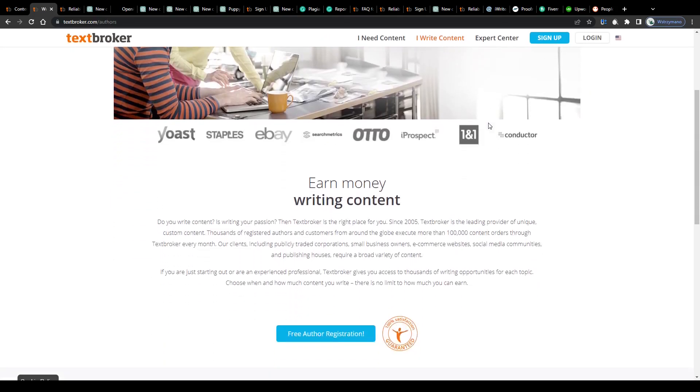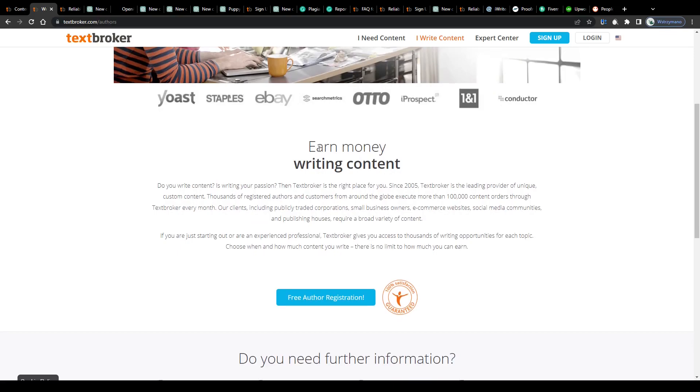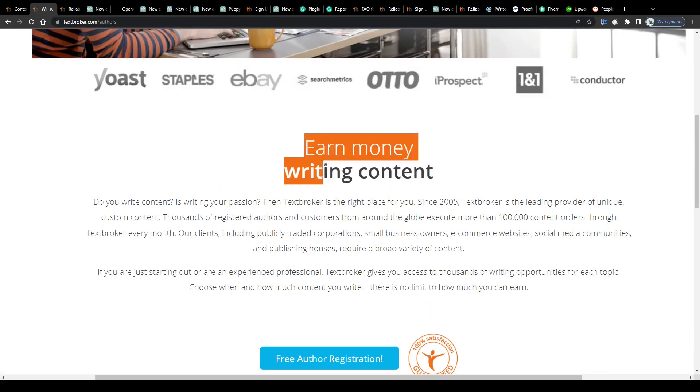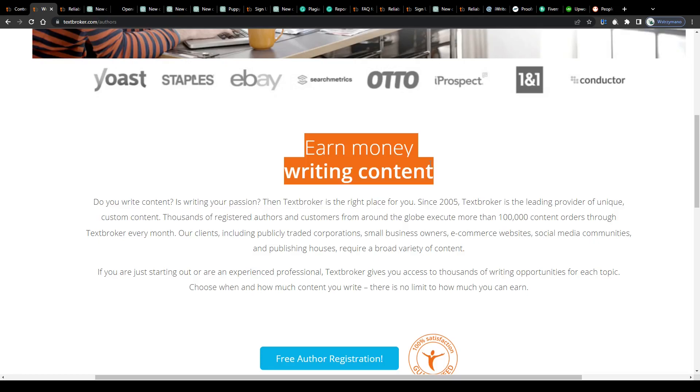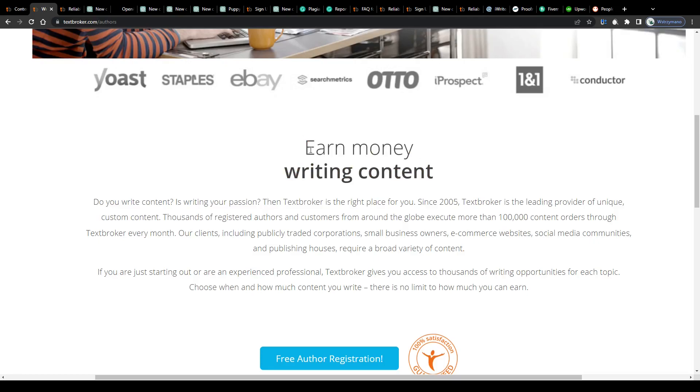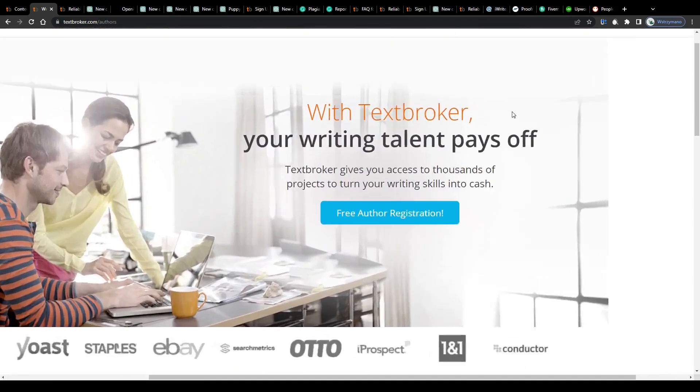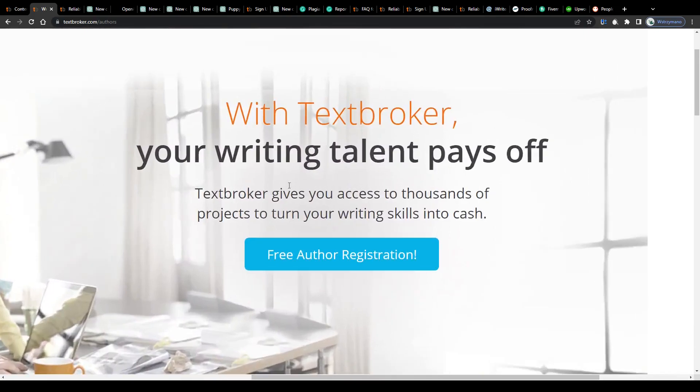Now, what makes earning money here on Text Broker so unique? Well, it is actually quite simple. Platforms such as this one will give you the chance to turn your writing skills, your talent as a content writer and author of written text like articles, blog posts or product descriptions for instance, into real profit.